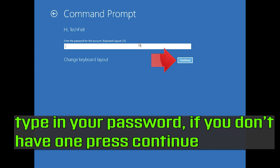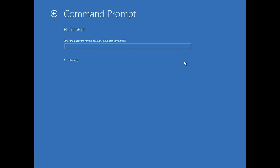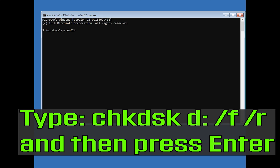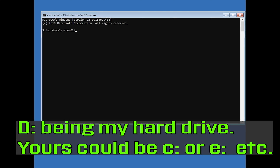Type in your password, and if you don't have one just press Continue. Type 'chkdsk D: /f /r' and then press Enter — D being my hard drive; yours could be C or E, etc.